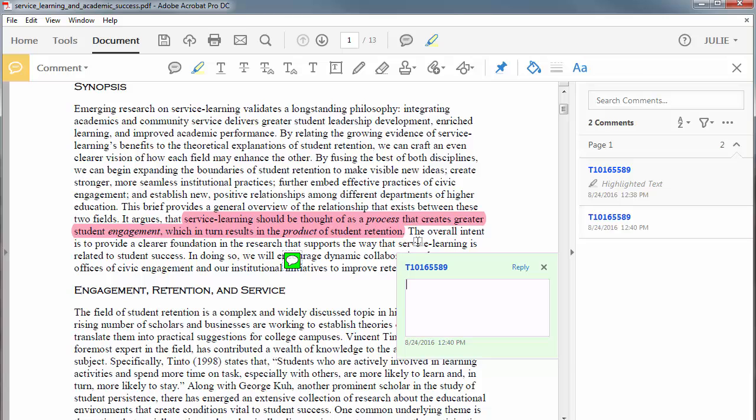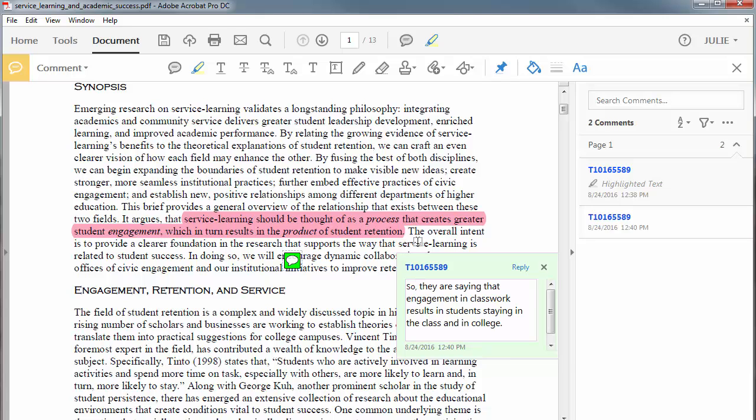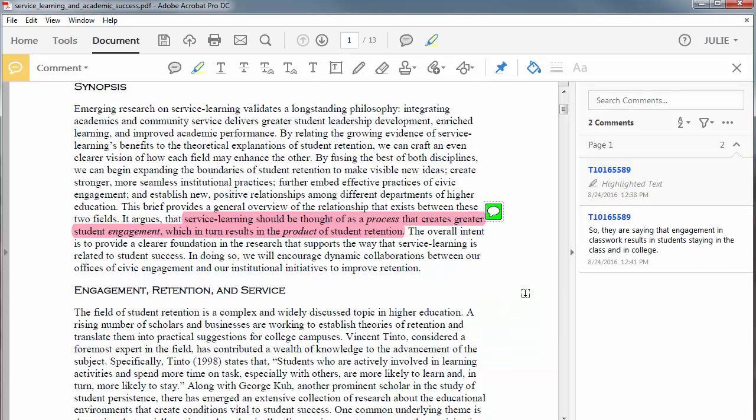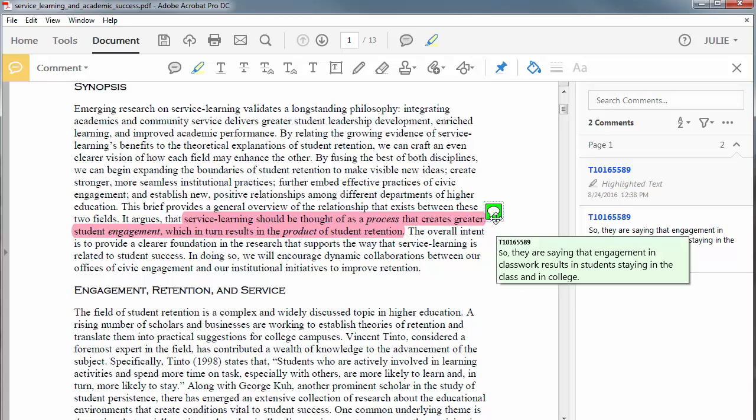Type your comment, then move the comment icon wherever you want it. To view a comment after the window is closed, just move your mouse over it.